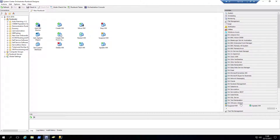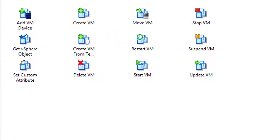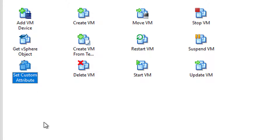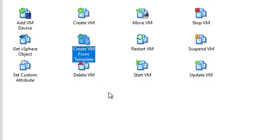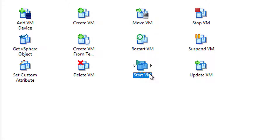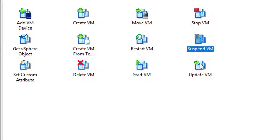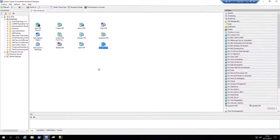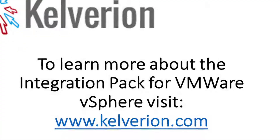Let's take a look at those activities. You can see my orchestrator system with the activities installed. We have add device, get vSphere object, and set custom attributes. We can also create virtual machines and create them from templates. We can delete virtual machines, move, restart, start, stop, suspend, and update the properties of virtual machines.